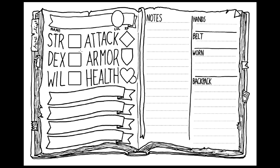For this demonstration, we will use the Maze Rats character sheet. It is a much simpler system with three attributes: strength, dexterity, and will. An attack item, an armor item, a health slot, name, level, and experience points.